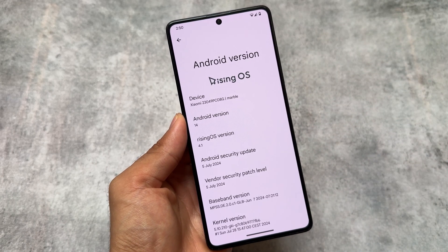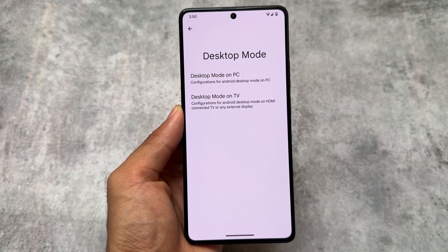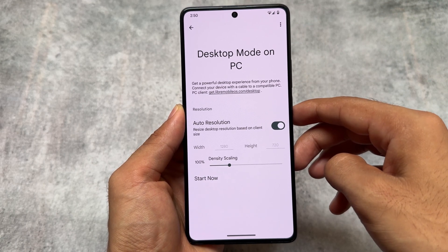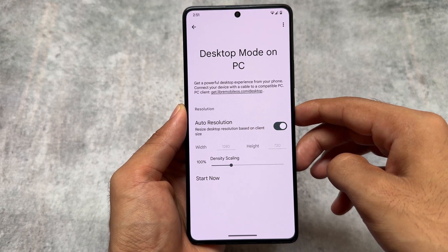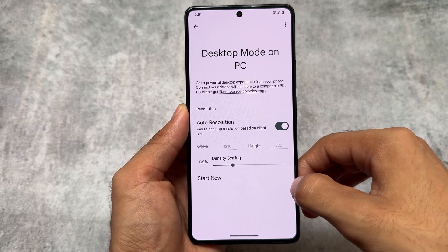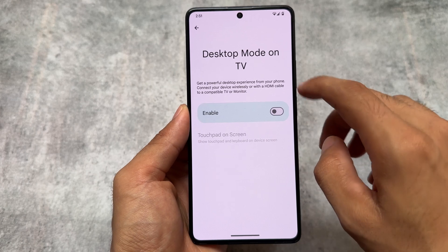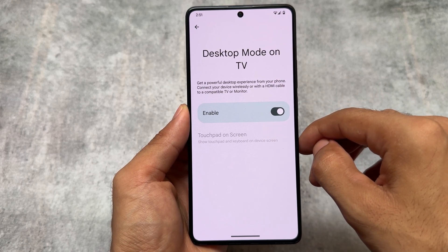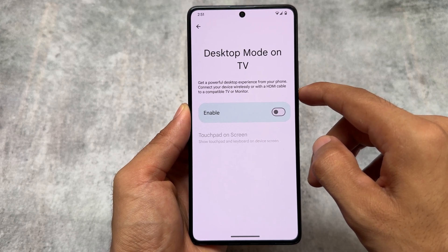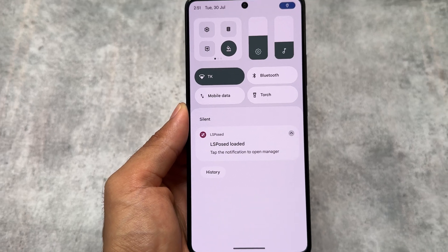The first change you'll find after installing is that the desktop mode option is now available. In case you don't know, this desktop mode was already present in the custom home it originates from — Libre Mobile OS, or LMO Droid. In this version we also have the option for desktop mode on TV, giving us two options. Some things might be device-specific and may not work as expected, but that's just device-specific.